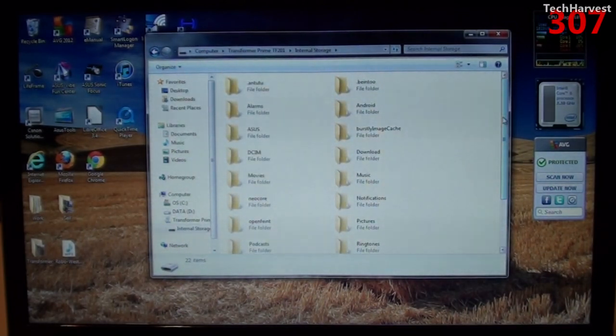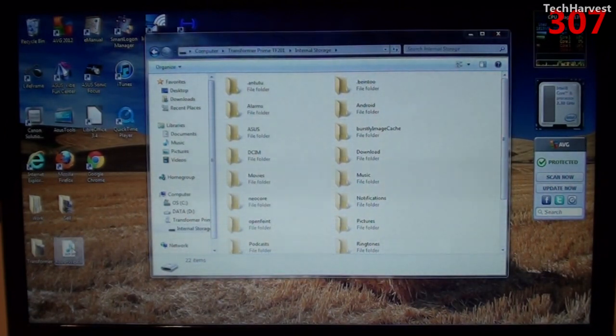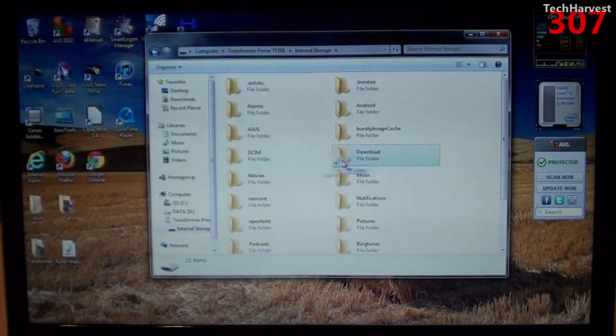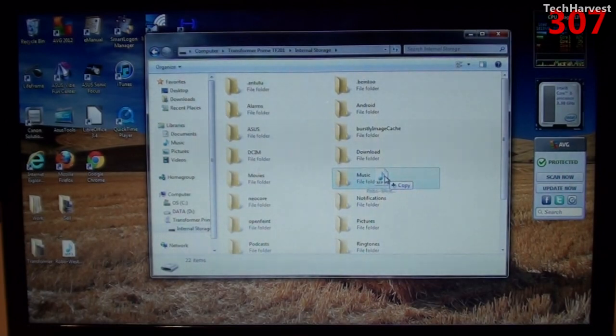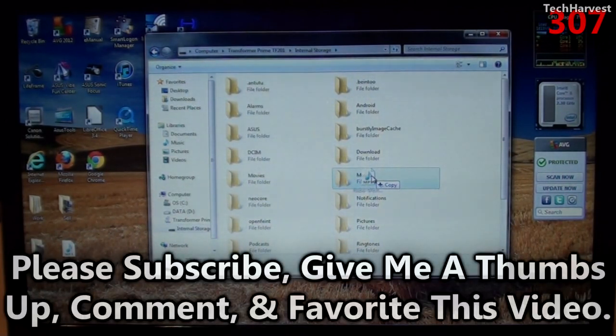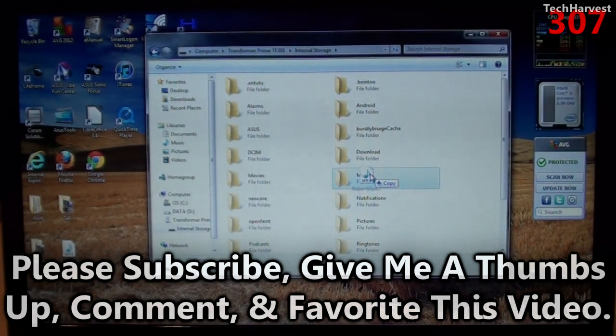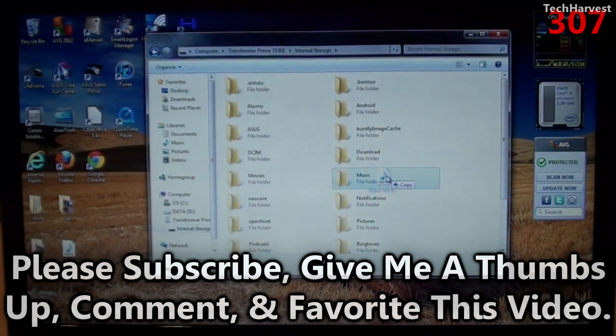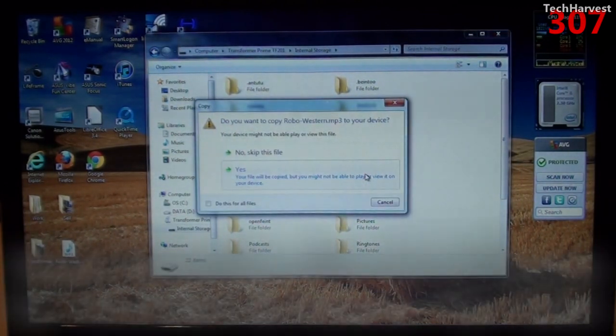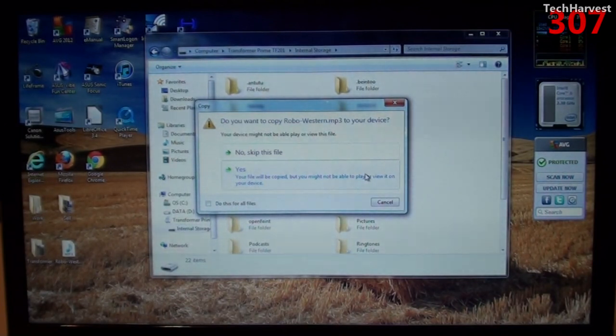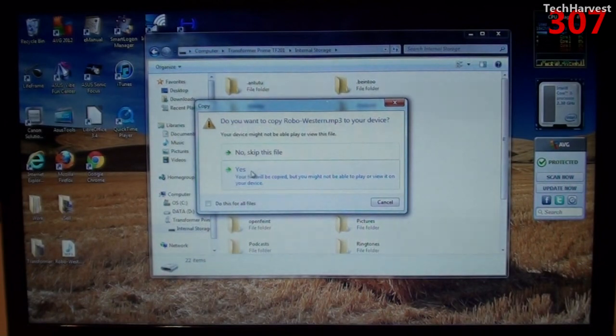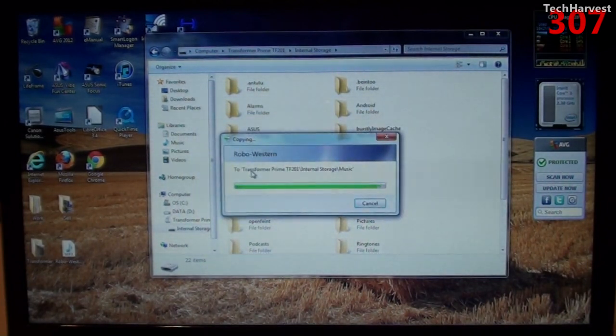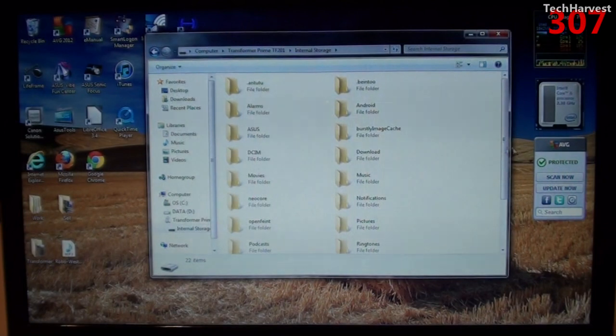So what I'm just going to show you here very simply is I'm going to drag a royalty-free song here which I generally use as the end theme for my videos. It's called Robo Western. And I'm just dragging it straight from my desktop and I'm going to drop it into my music file folder here on the device. Now, it's not on the device yet, but it will be once I drop this in here. So I'm just going to drop it in and I get this dialog box here. It says, do you want to copy Robo Western MP3 to your device? Of course I do. I'm going to click yes and it will drop it right on the transformer prime.